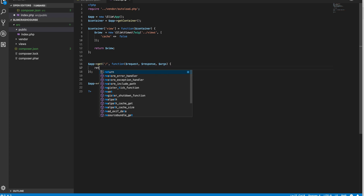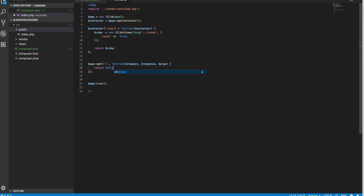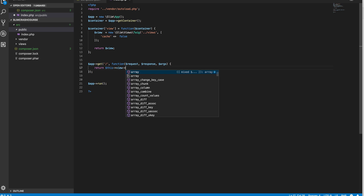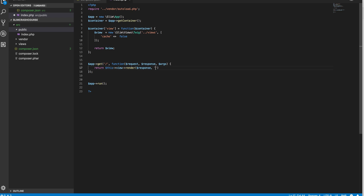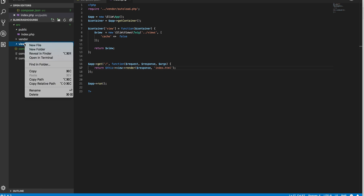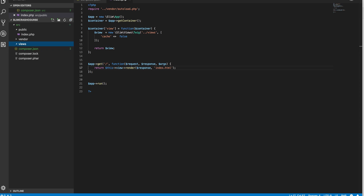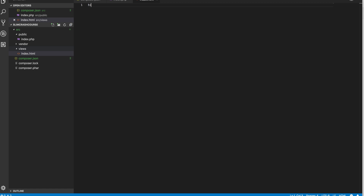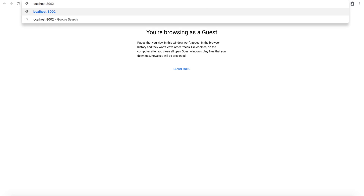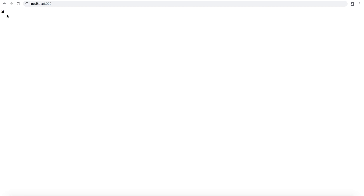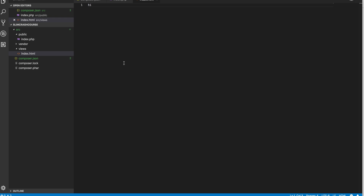Now here instead of response write, we can just return this — which refers to the container of the app — and then view. We get access to that and we just call the render function. The first parameter will be response, the second parameter will be the name of the template, which I'll call index.html. Now in the views folder, I'm going to create a new file called index.html and just say 'hi'. Let's see if this works. If I go to localhost 8002, you can see that we managed to use Twig templates.